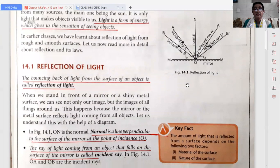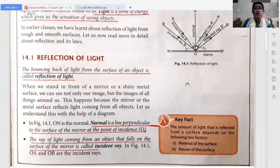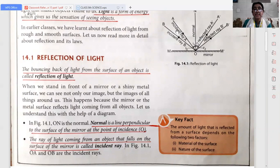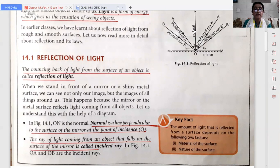Now if you will see in the figure, you can see there is a normal, then incident ray, reflected ray and mirror. Now what is this normal? Normal is a line perpendicular to the surface of the mirror at the point of incident. This is the point of incident.